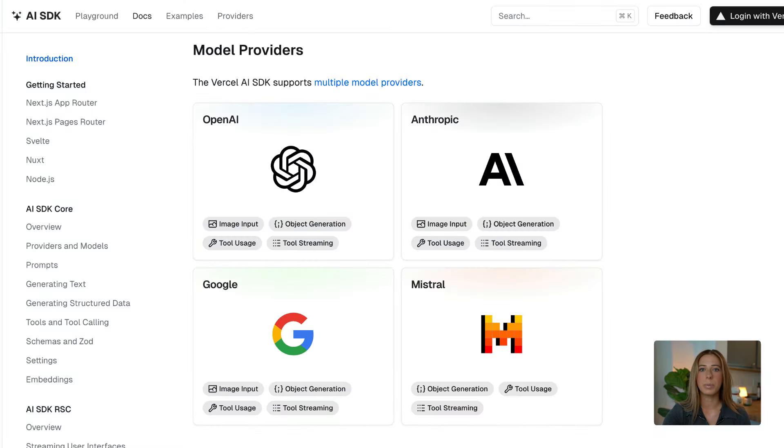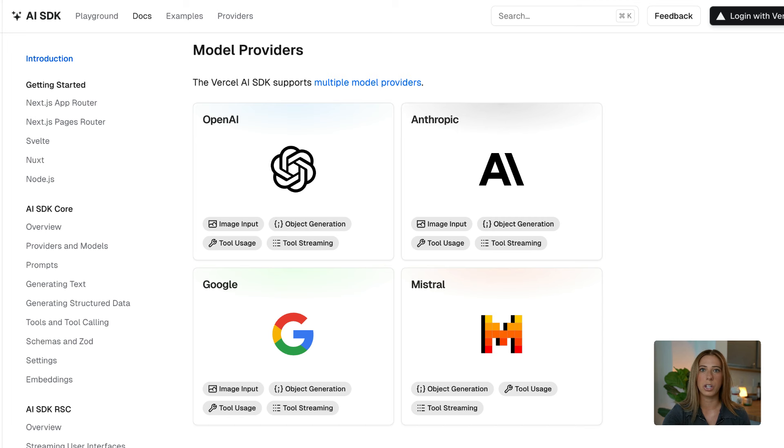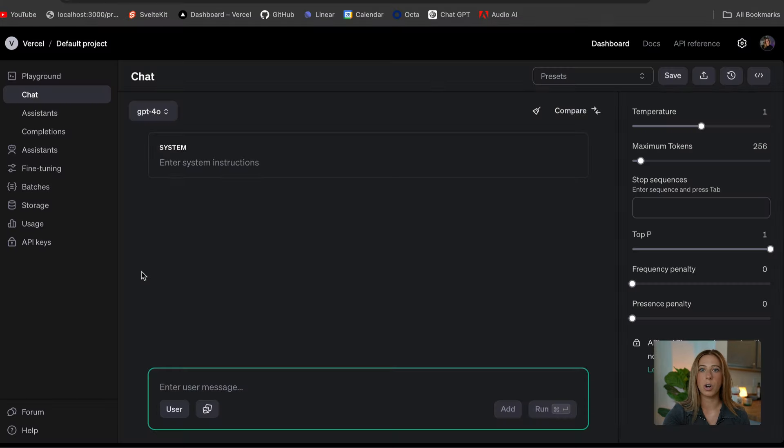Now, as I mentioned, we'll be using the AI SDK, which comes with several providers you can use, but in this video, we're going to use OpenAI. So with that being said, the first thing we need to do is get our OpenAI API key if we don't already have one.